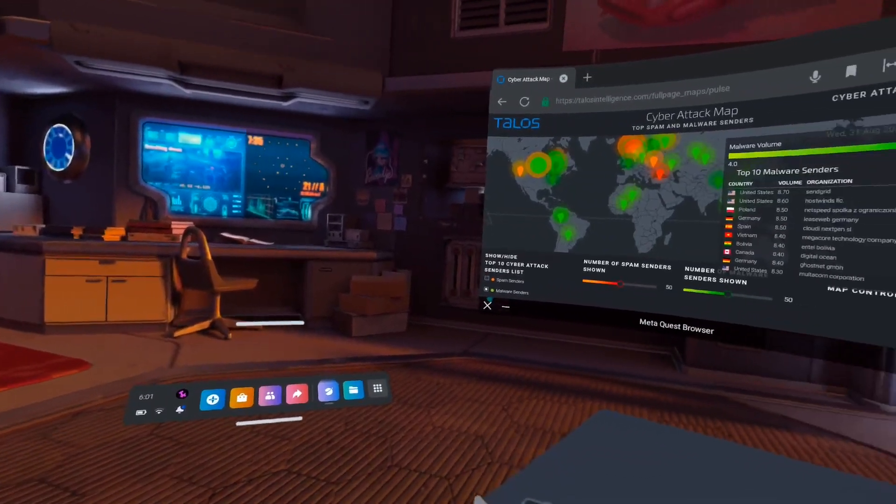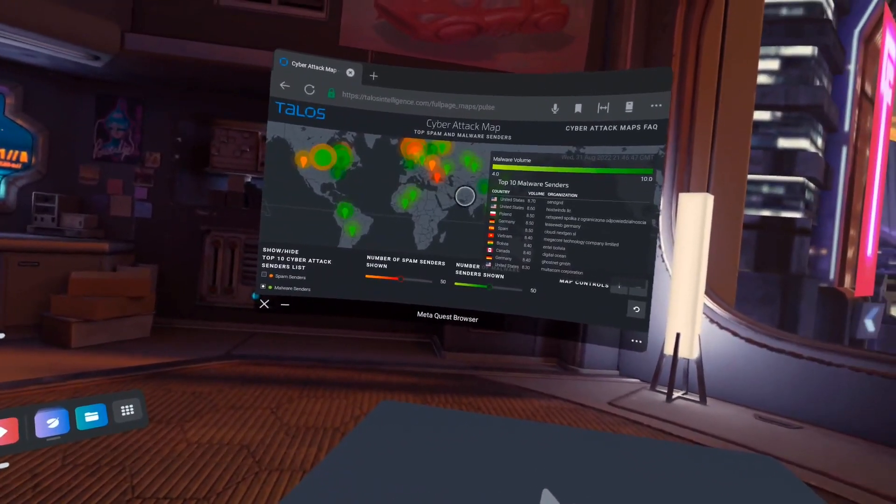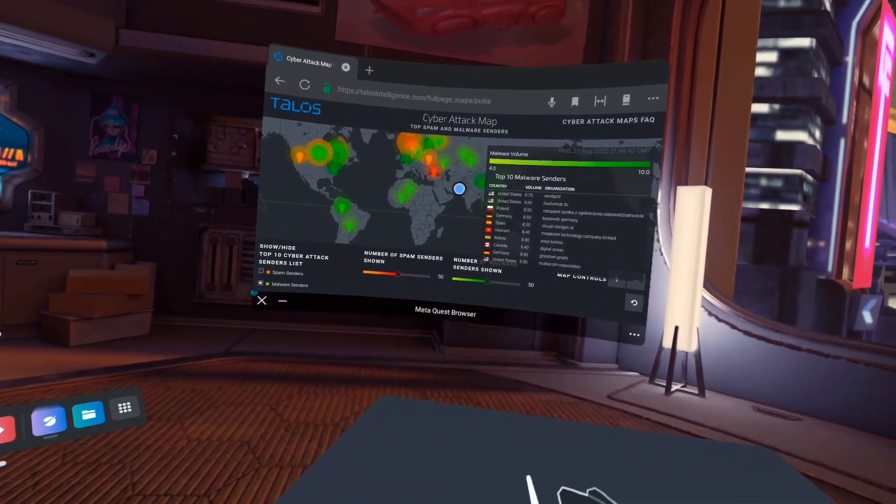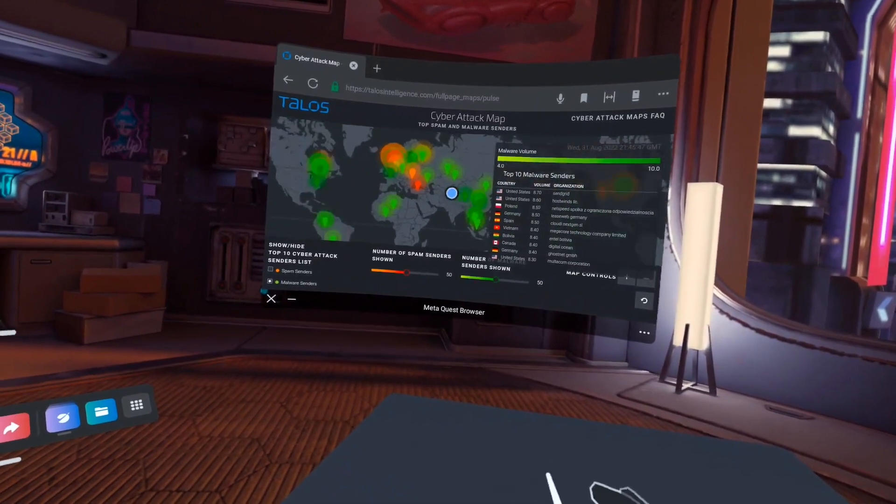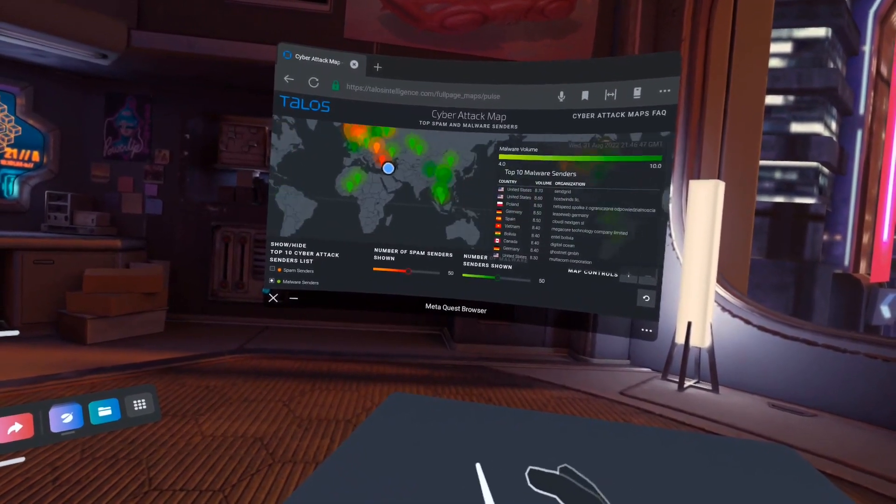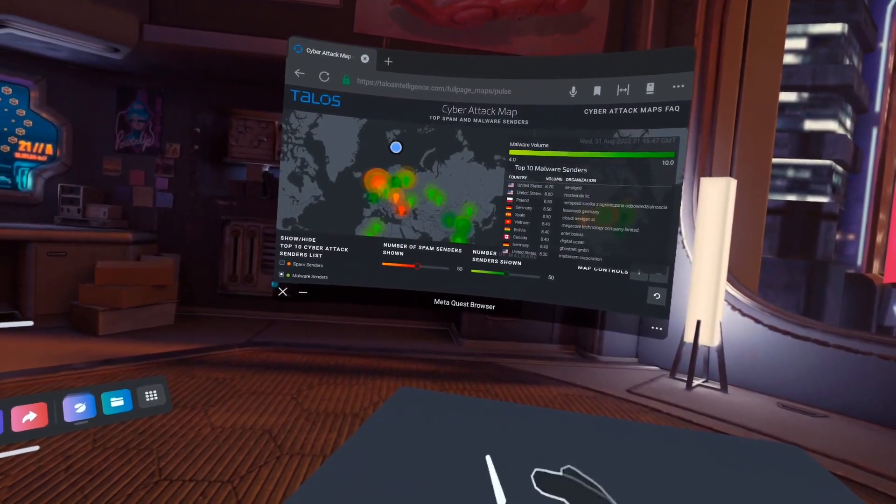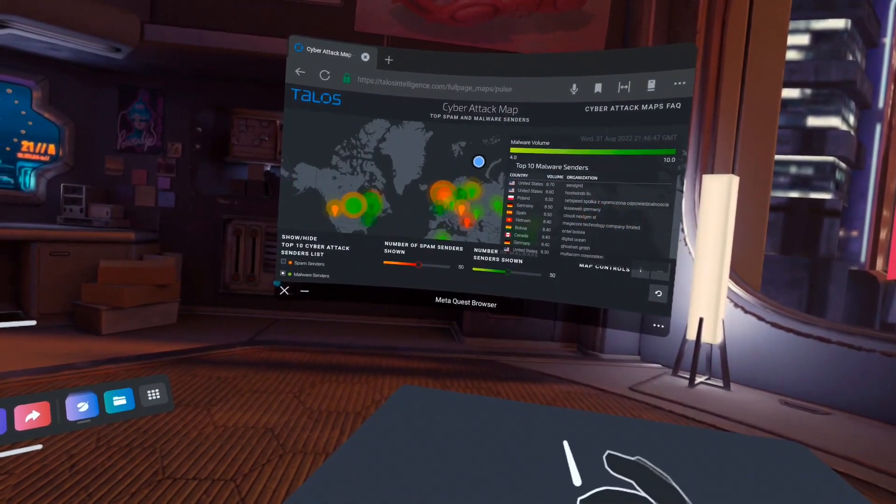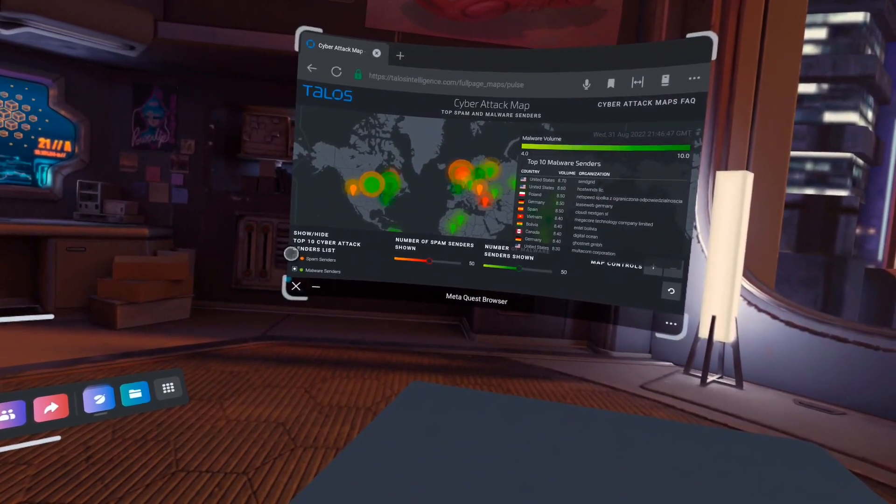If we look to the right, the Cisco Talos cyber attack map. We can move this map around with our hands, zoom in on whatever region we might be focusing on at a particular time.